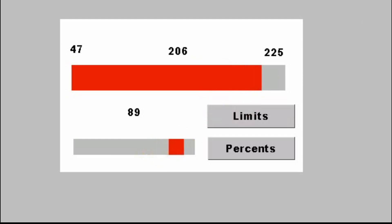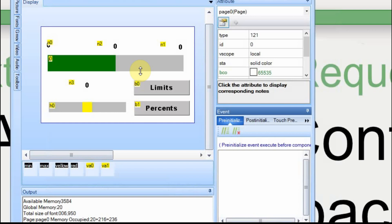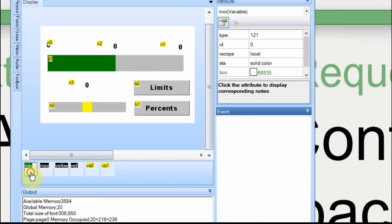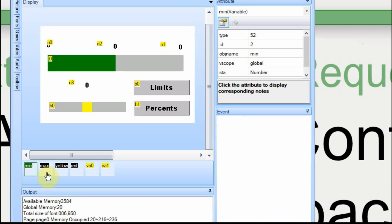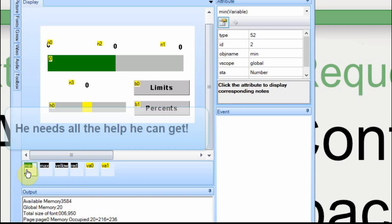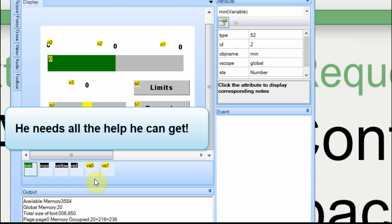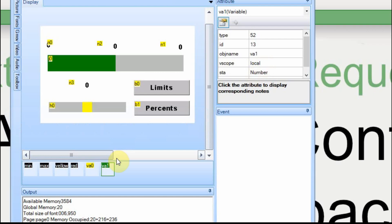On the front page I have six different variables. Instead of them being VA0, VA1, VA2, VA3, VA4, and VA5, I have changed the names to min, max, yellow, and red — because I'm making these global variables and I want to be able to identify them on the other pages just from memory. VA0 and VA1 are local variables, so I left those as VA0 and VA1. I use those for some logic down the road. You can change the object name to whatever you want and then refer to them, but be careful not to name it something that's already on your page.